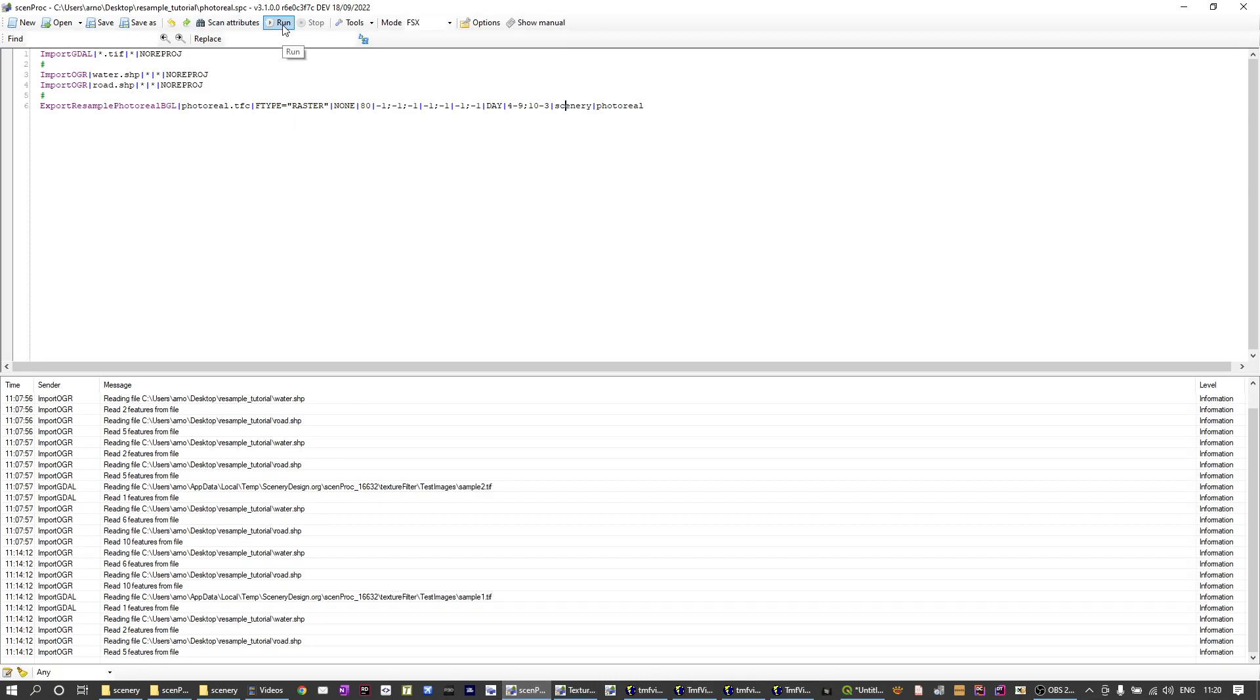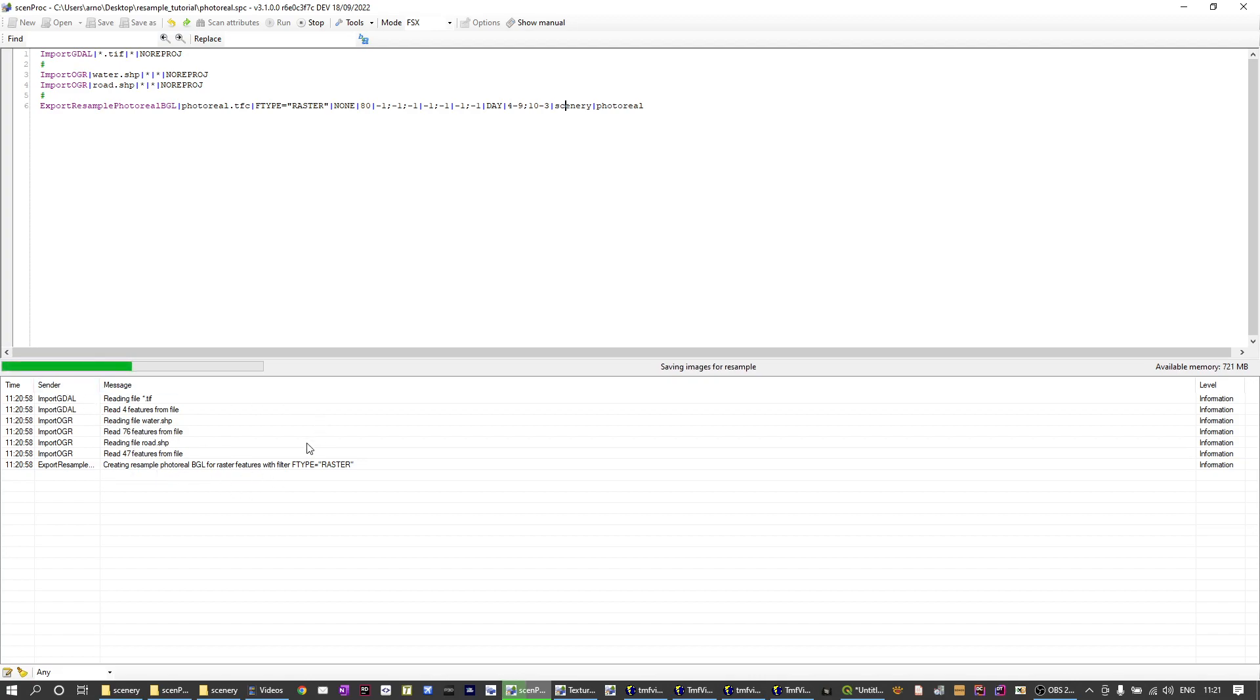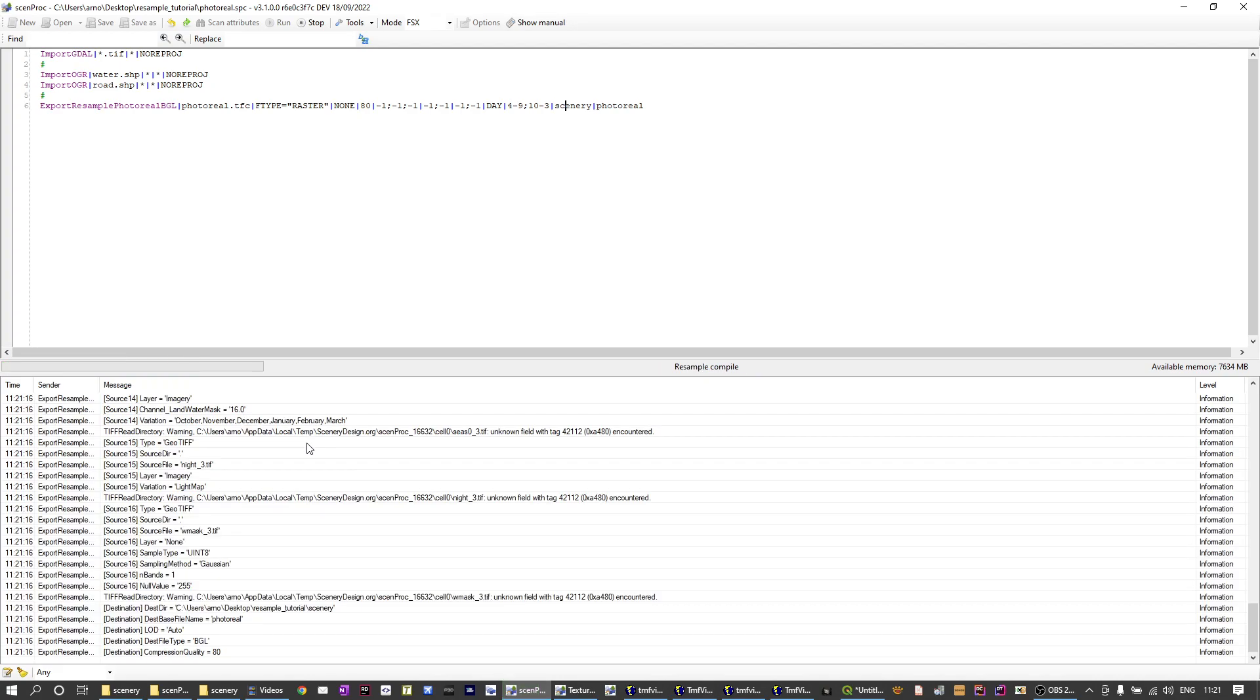And then it will load all the images and create the scenery. So when I press run you can see it read four raster files, it read a couple of shape features for the water and for the roads and now it is creating all the input files for resample. So it's making the normal season images, it's making the images for the second season, it's making the images for the water mask and for the night.